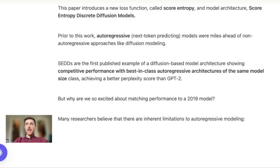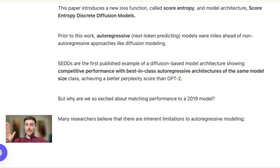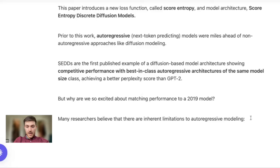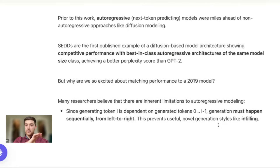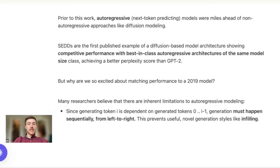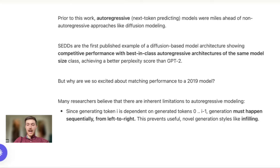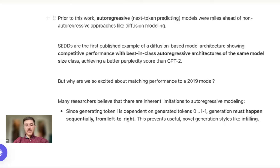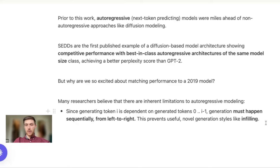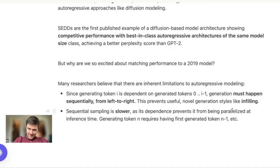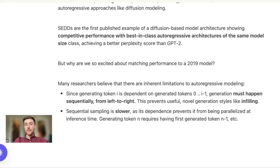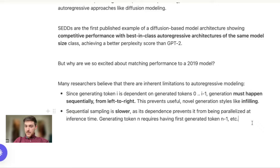Where to predict token i, you use all of the tokens i minus one back to zero before that to condition that distribution. First one of these drawbacks is that you have to sample your tokens and produce your generation sequentially in order from left to right. There are things that we can do to parallelize this more effectively at training time, but at inference time that still imposes a structural limitation on how the data is actually being generated. This also prevents us from doing techniques like infilling, where if you take a square out of the center of an image, you can fill it in using a diffusion model. We can't do that if we're strictly prompting from left to right.